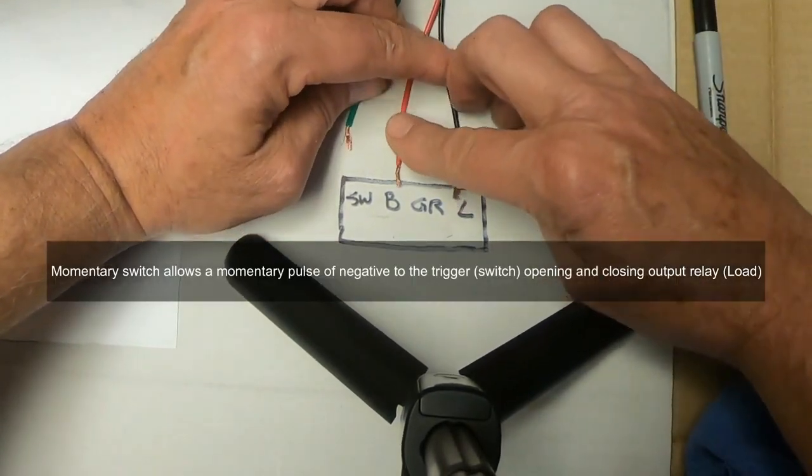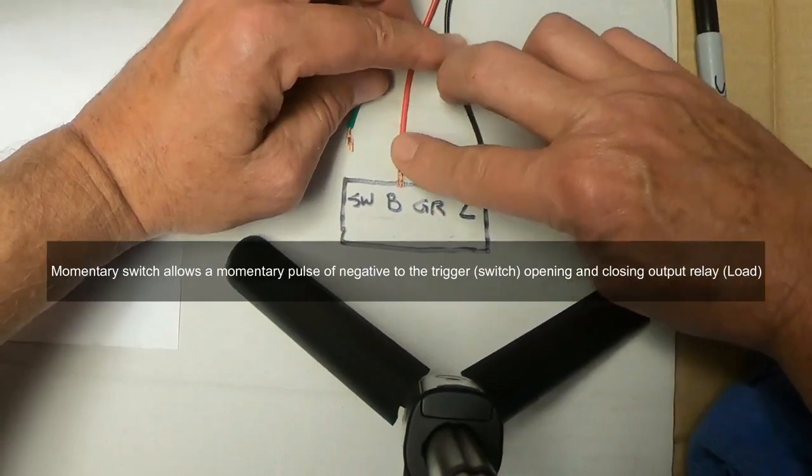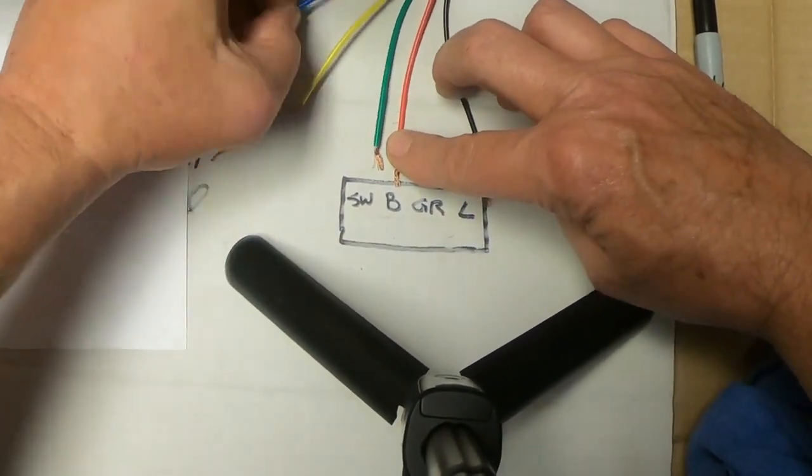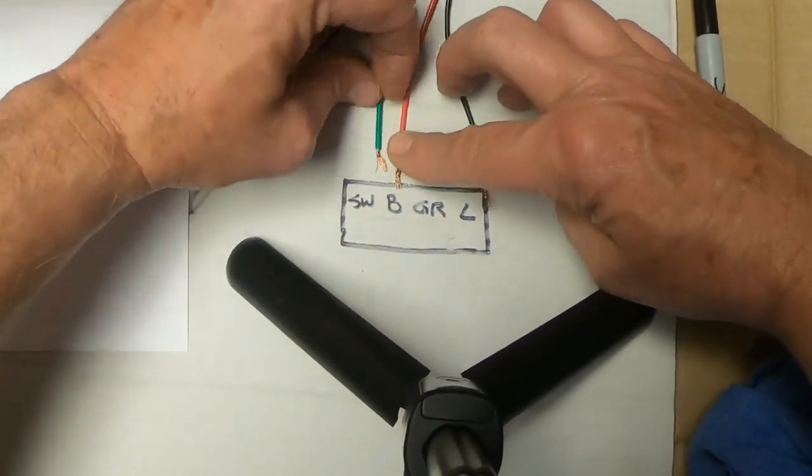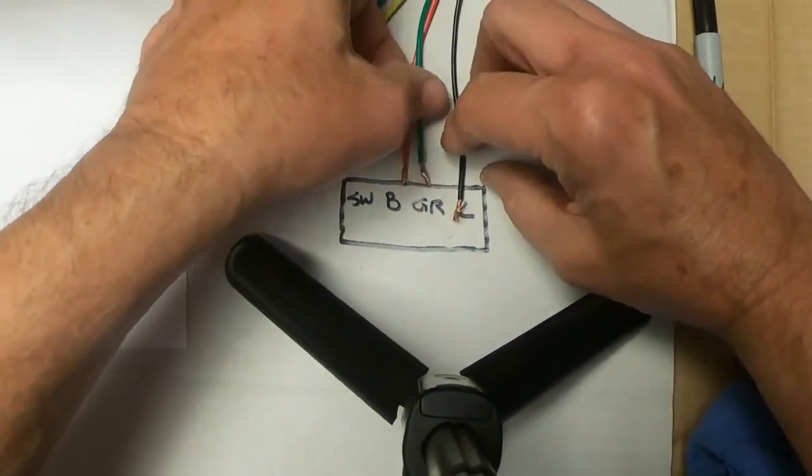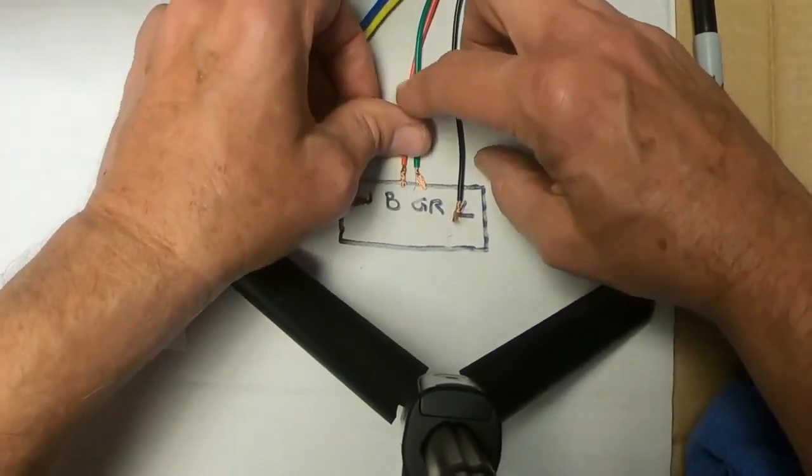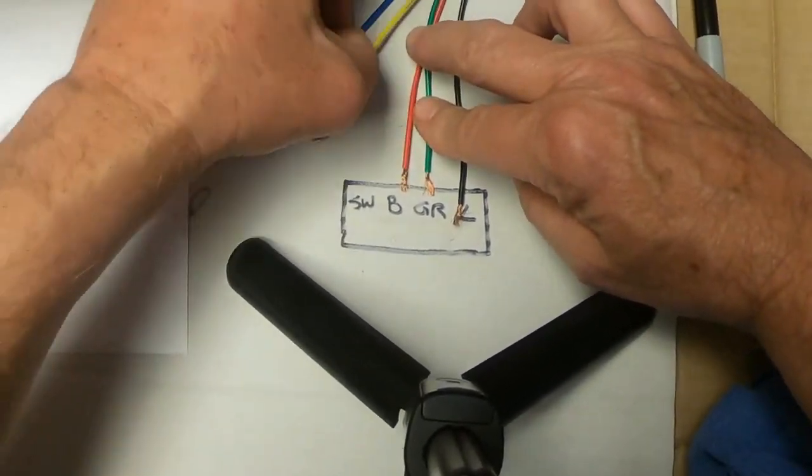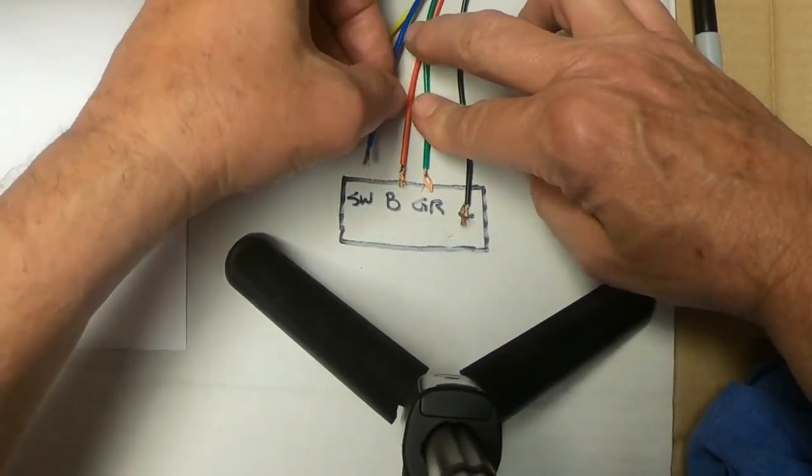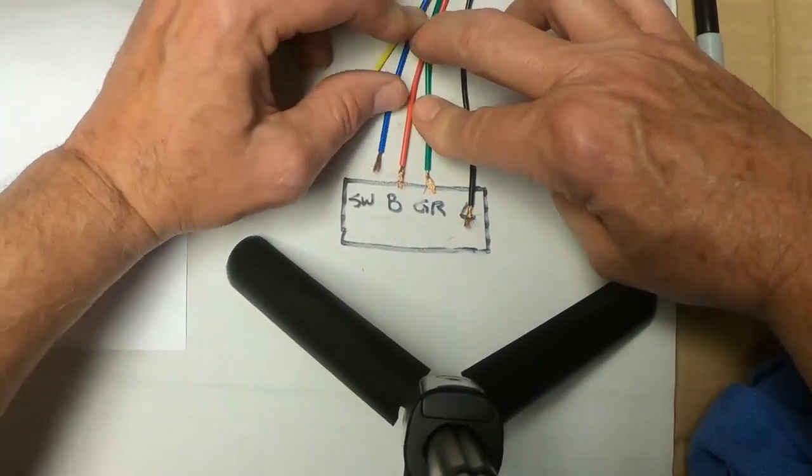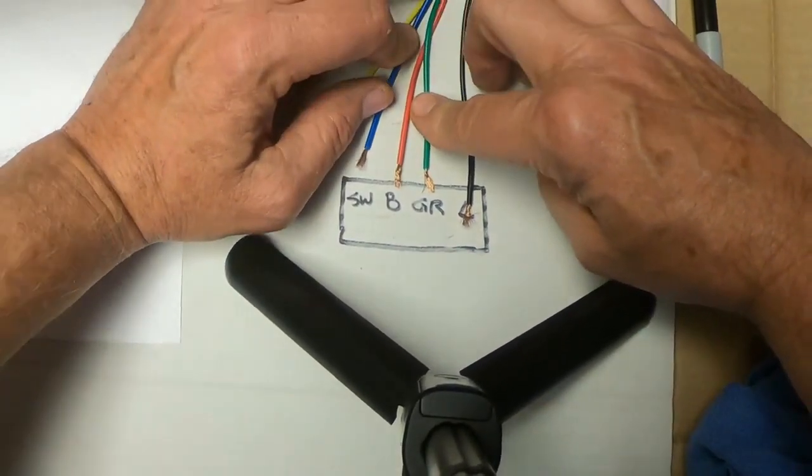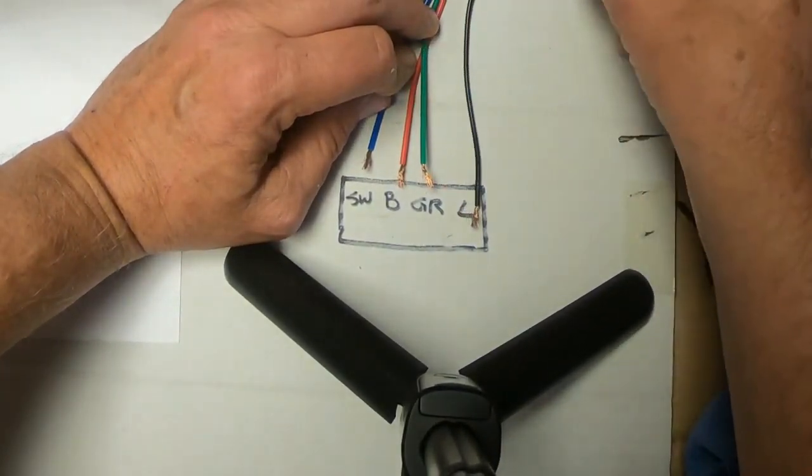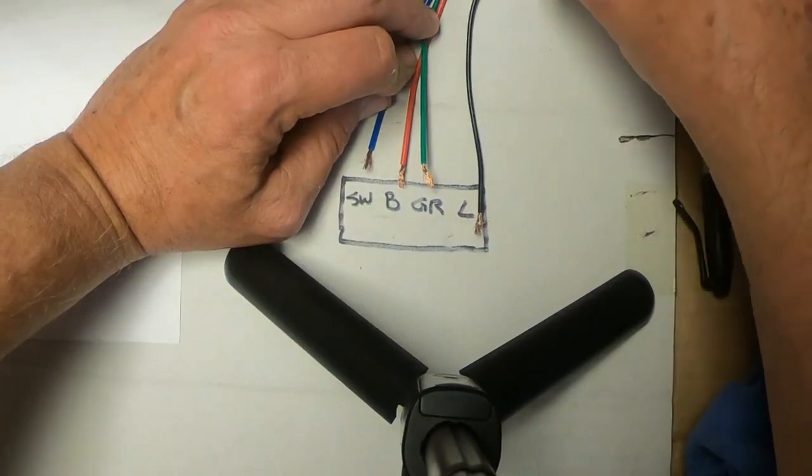So what I've done is I've taken the common from the switch and connected it to the ground. In this case, it's green.